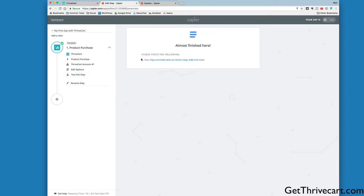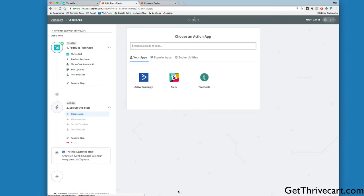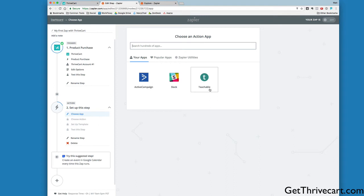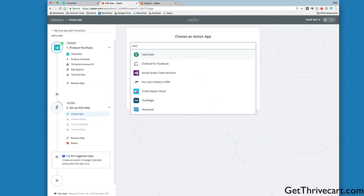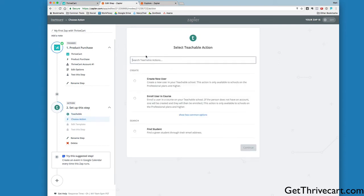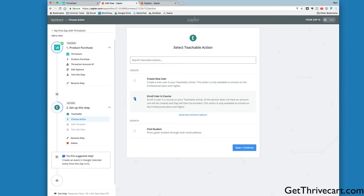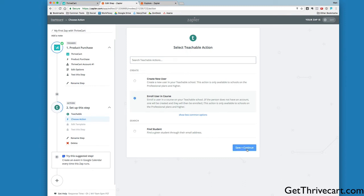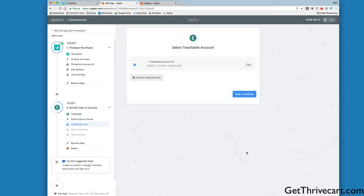It says your Zap currently lacks an action step. This is where we're going to add Teachable. Mine is already showing Teachable because I have a few Zaps that sync into Teachable, but you would simply type Teachable here. We're going to use Enroll User in a Course. Let's read the description: Enroll a user in a course on your Teachable school. If the person does not have an account, one will be created and they will then be enrolled. This is the one we want. We're going to enroll users in a course and click Save and Continue.